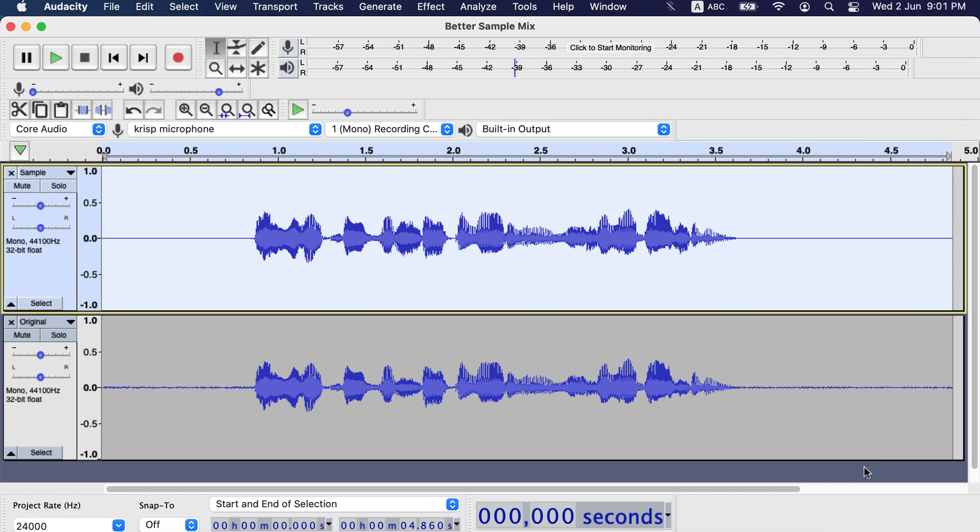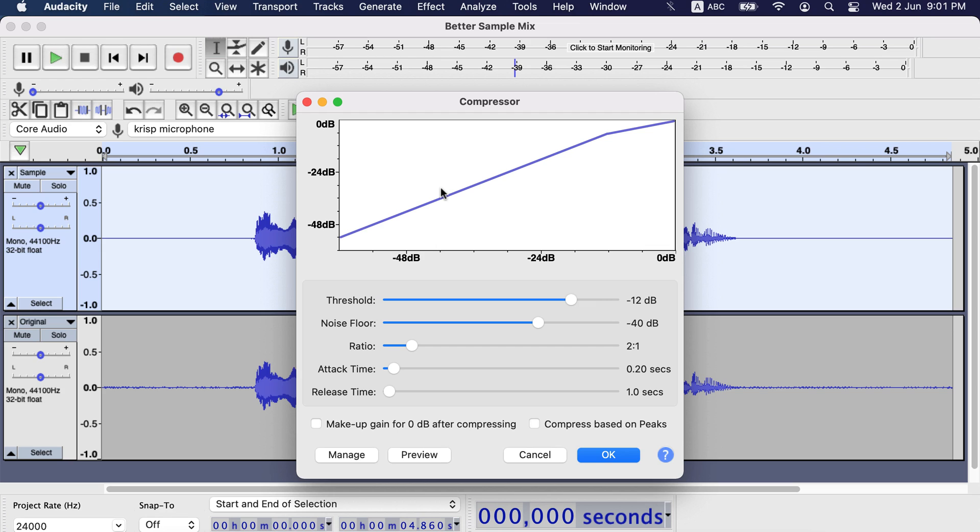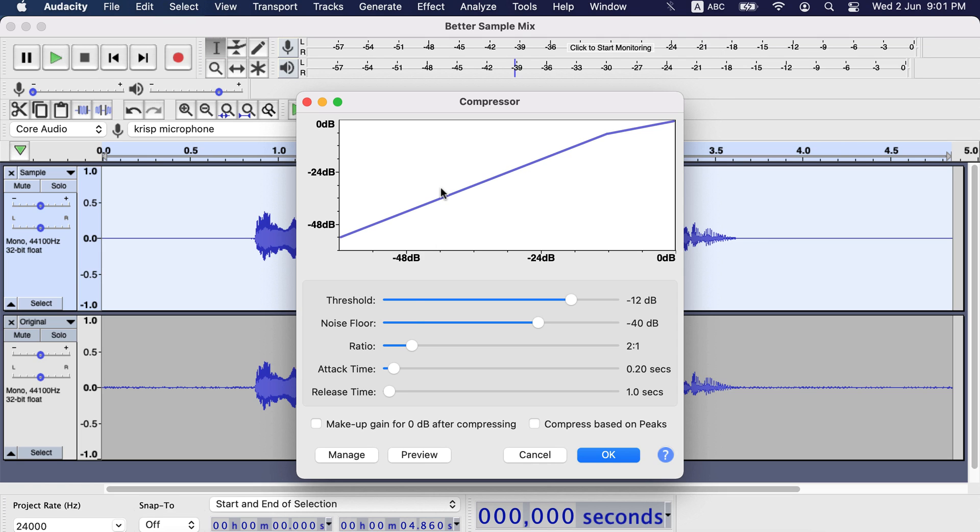After EQ is done, it's time to apply the compressor. Compressor minimizes the gap between the loud and quiet voice. For example, if you have whispered in your sound, the compressor will make it loud enough to hear clearly. You have to set a range for your sound. One is from which point when you would consider too loud sound. That is set by threshold. Another one is when to consider a sound like noise. That is set by noise floor.